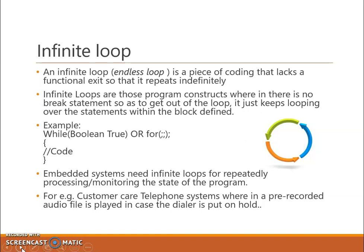Infinite loops are program constructs where there is no break statement to get out of the loop, so it keeps repeating the same code again and again. To implement this concept, we can use a while condition. For example, while(true) or while(1). If we mention this condition in a program, then the code written in that segment will run indefinitely, repeatedly, continuously. That is the concept of embedded systems.